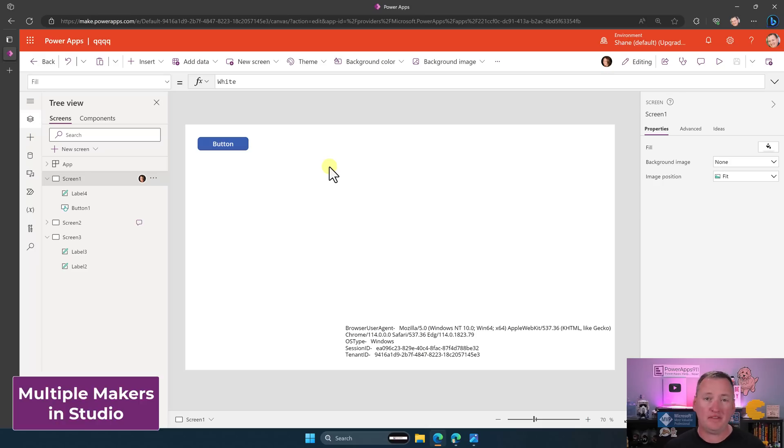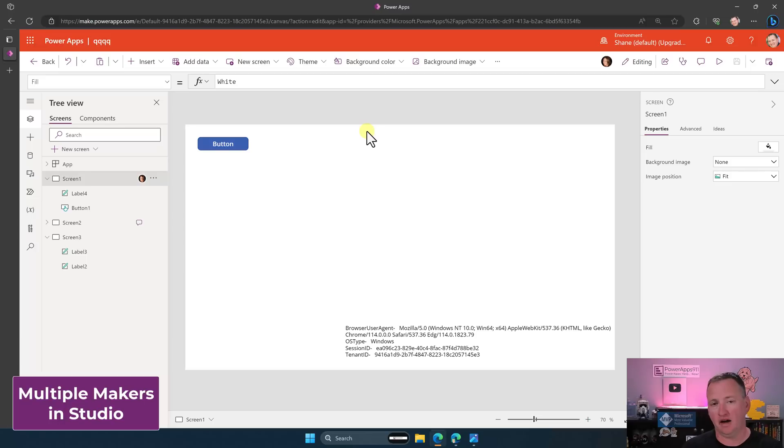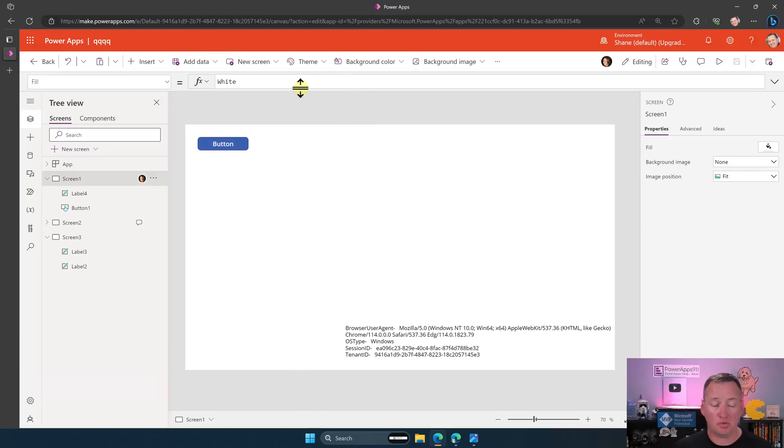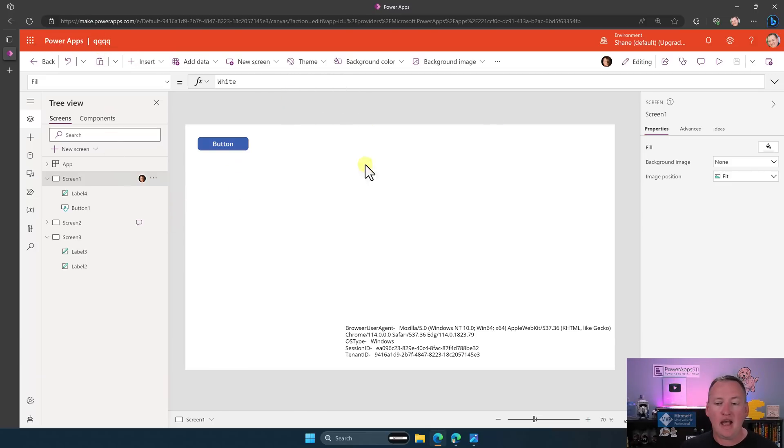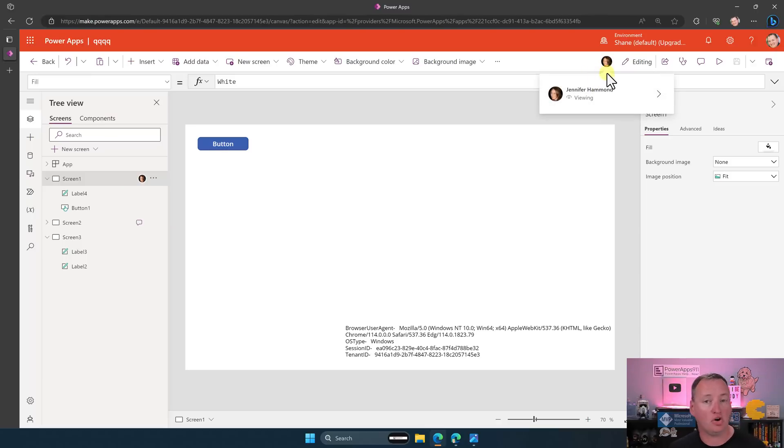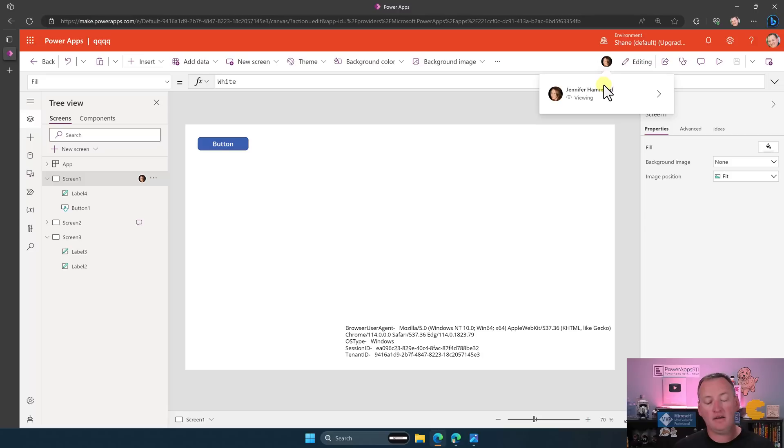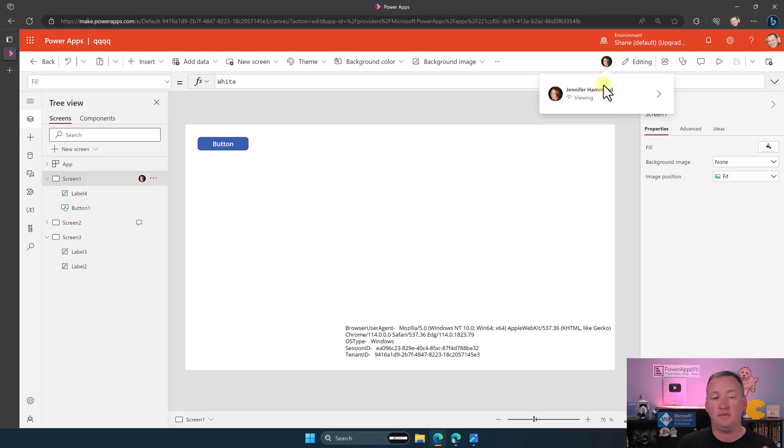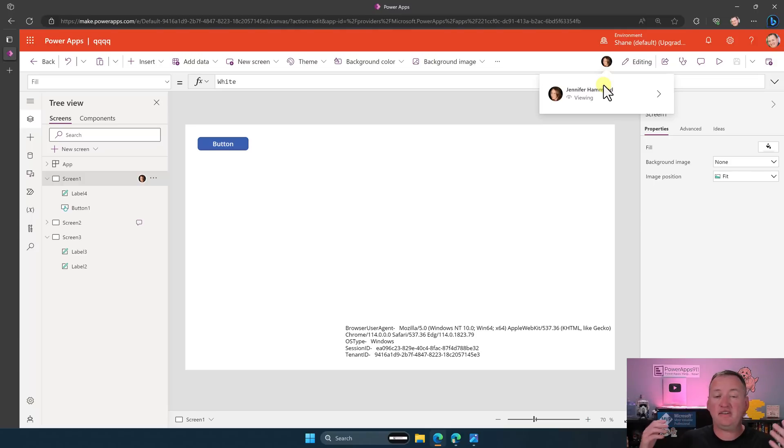The first thing I thought we'd start with here is this idea of having multiple people in the app at the same time. So here you can see I've made a really complicated app called QQQQ with some random stuff in it. And you might notice up here in the top, it says Jennifer Hammond, if we hover over there, it says she's currently viewing the app. So what's happened here is I've shared the app, me, Jennifer and Chewy are all co-owners.